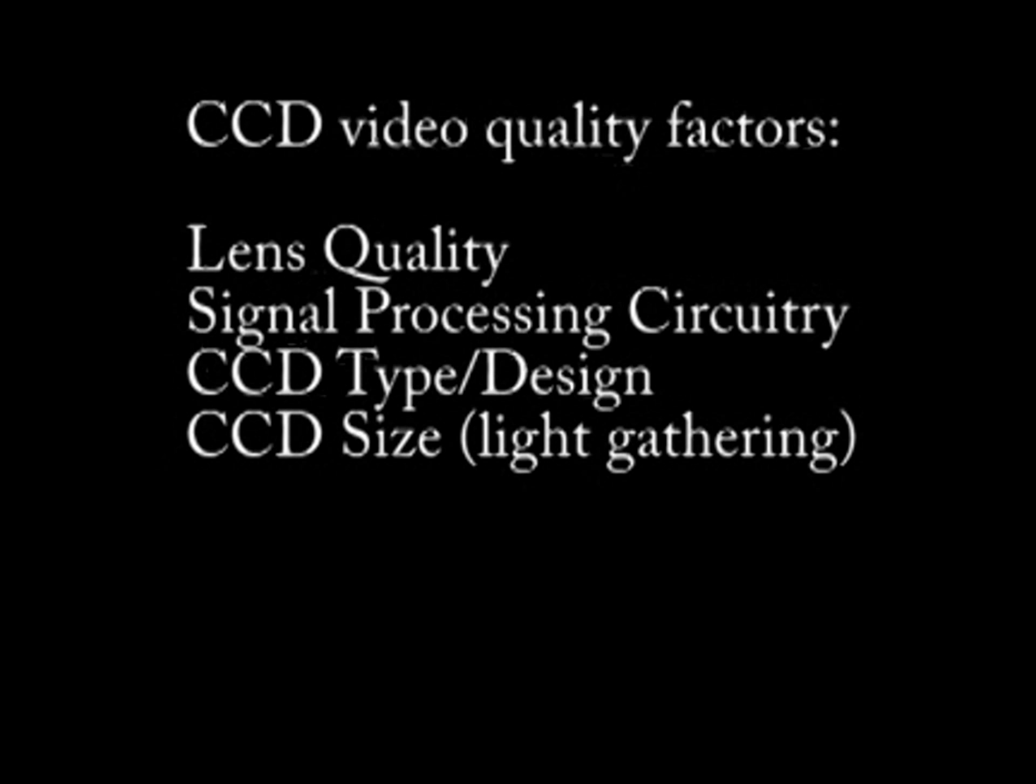Factors influencing image quality of CCD cameras include the lens quality, signal processing circuitry, CCD type and CCD size.